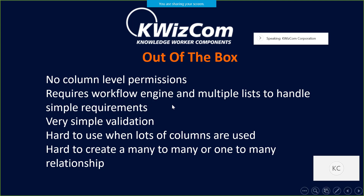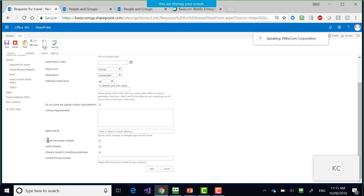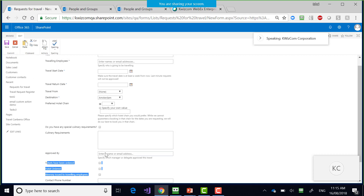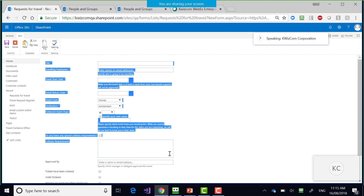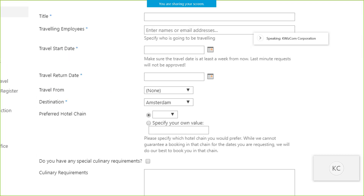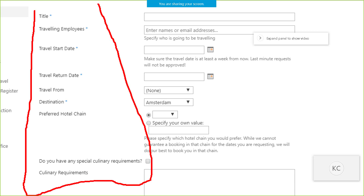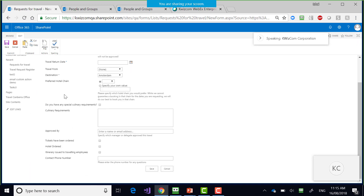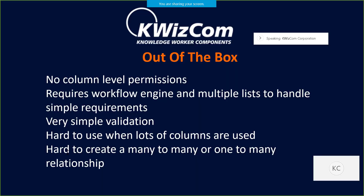SharePoint does not allow differentiation within the form to say only certain people or roles can set different column values. To work around that, people have to use workflow engines and multiple lists to handle a very simple requirement. You'd need two separate lists — one for the requesting user's columns, and another with all columns plus the travel team's fields — with a workflow to copy information between them and different permissions. This makes a simple requirement into a big development job.